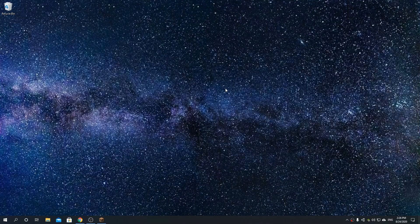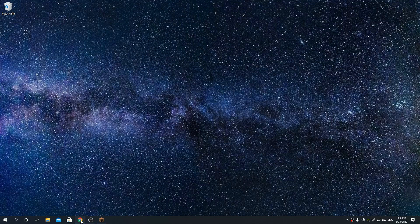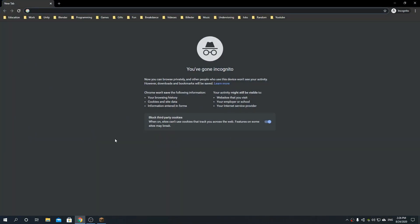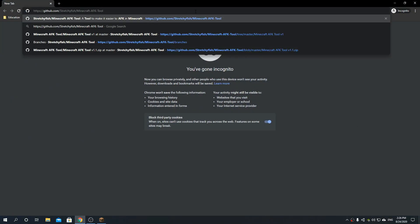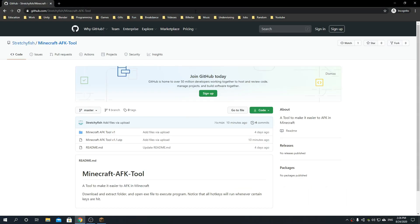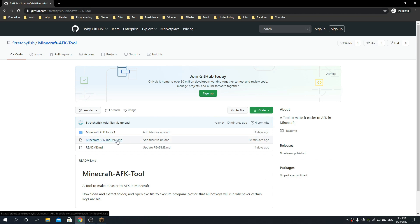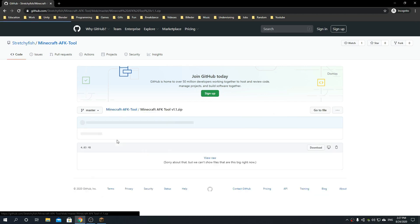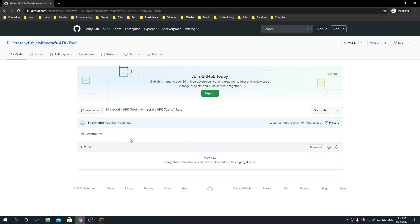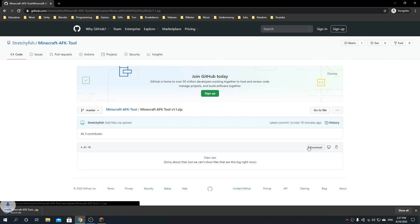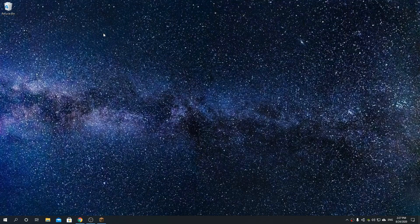So how do you get this program? Well, go to your internet browser of choice and type in the link that is in the description. Then find the newest version of this tool, at this point in time it's version 1.1, click on it, then click download.